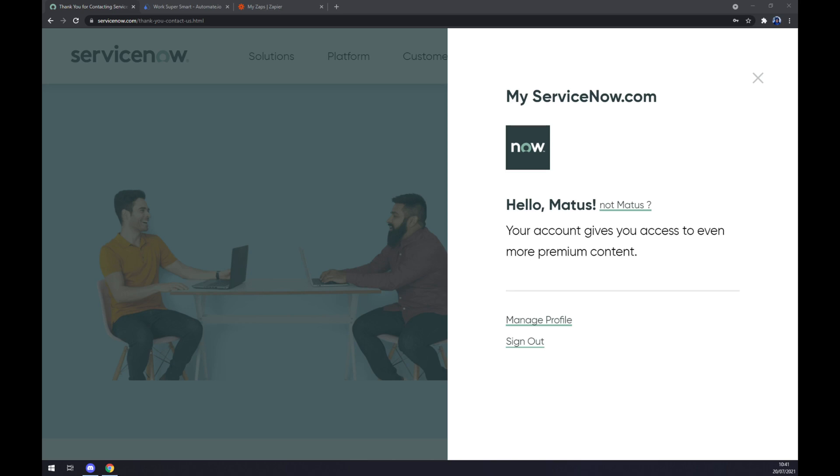Hello guys, my name is Matthew and in today's video I'm going to show you how you can integrate ServiceNow with Salesforce. First things first, we have to create ourselves an account at servicenow.com or log into our existing account.